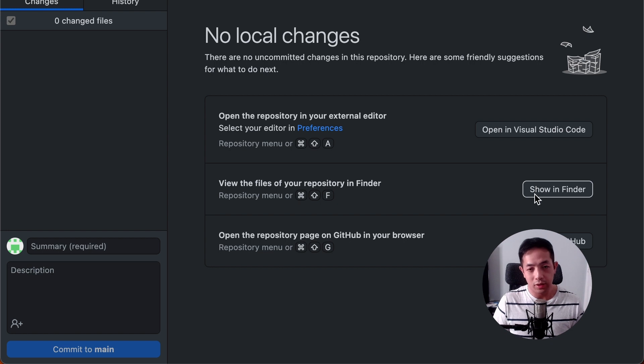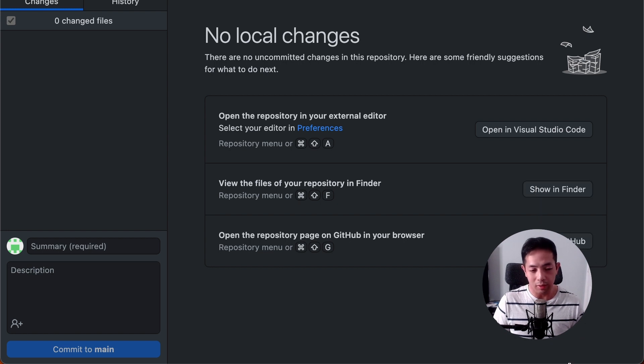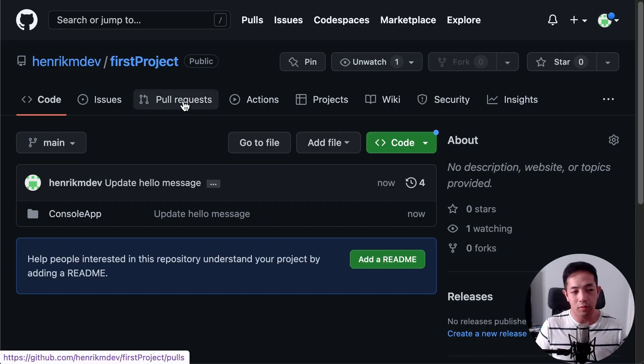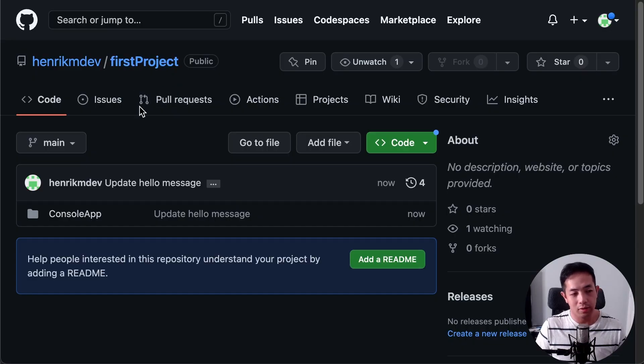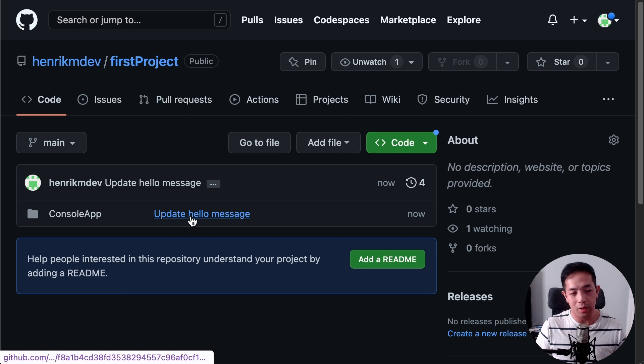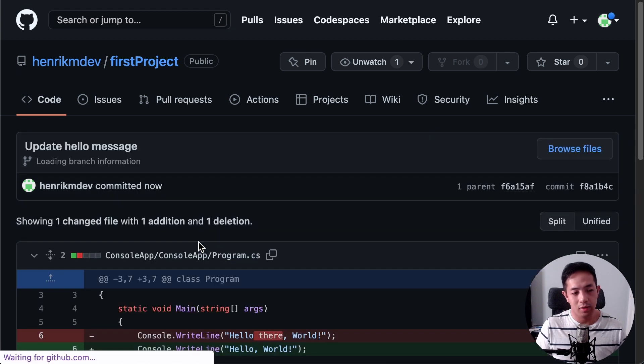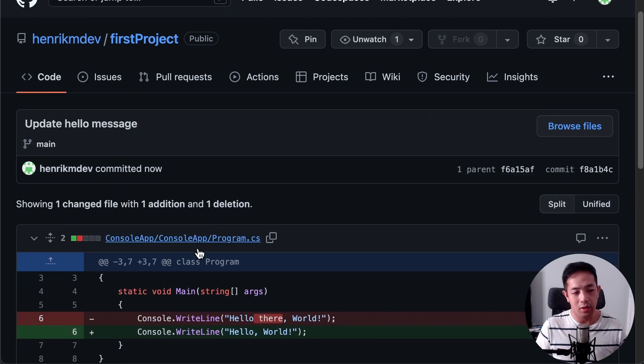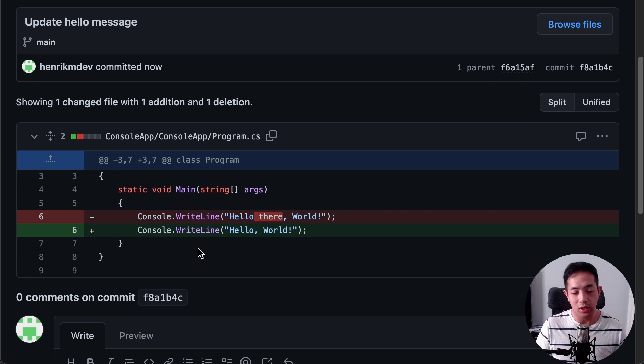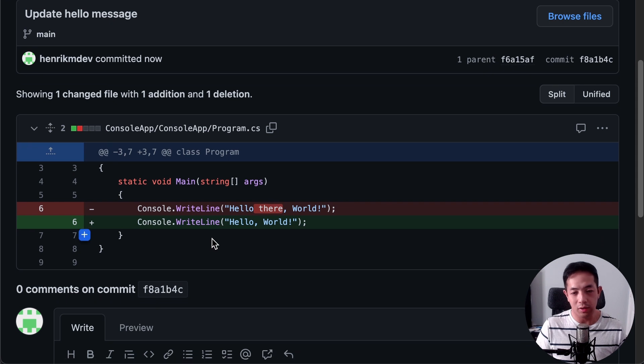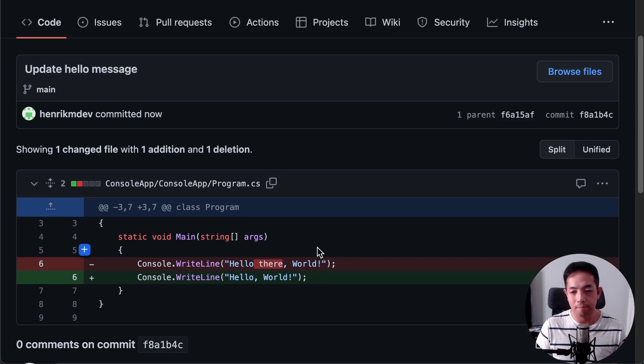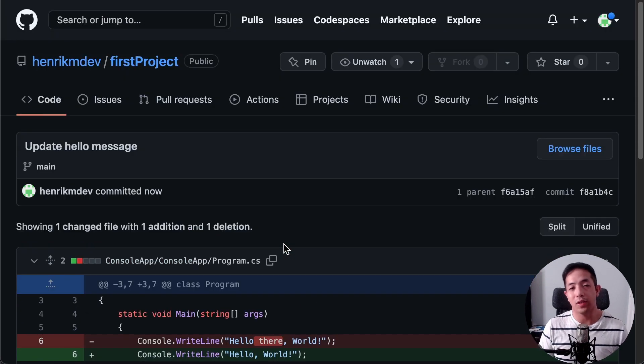All right. And then let's go back to our GitHub account on the browser. And if you reload your first project, you'll see the new commit I made. Update hello message. And there you go. So, you can see the change that you made locally and it's committed. And there you go.